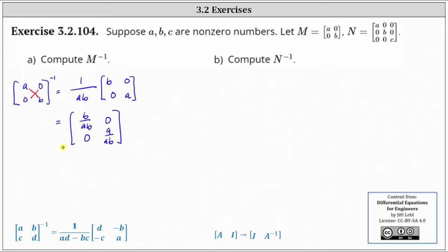Simplifying one last time, B divided by B simplifies to one, and so does A divided by A.